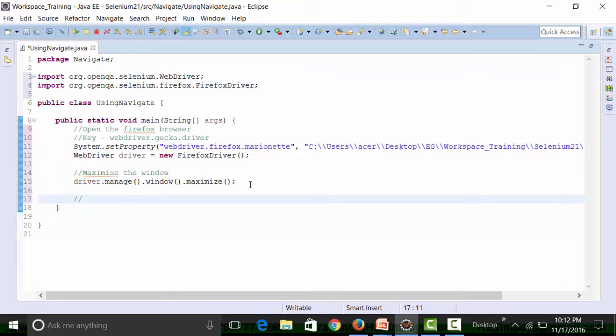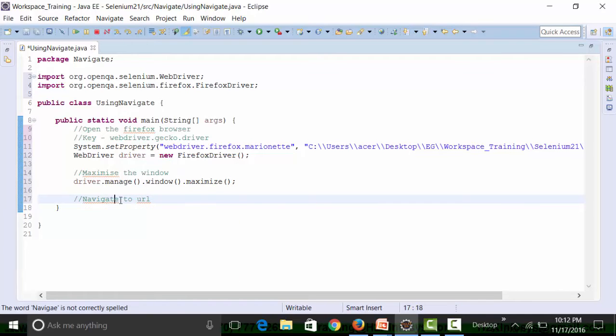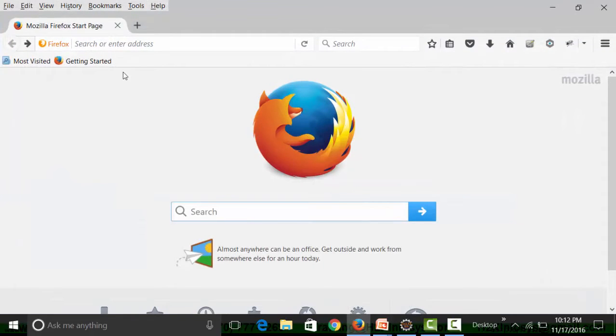Let's move ahead and maximize the window, and then I can use the navigate method to open a URL. I'm going to show you manually what I'm trying to do.